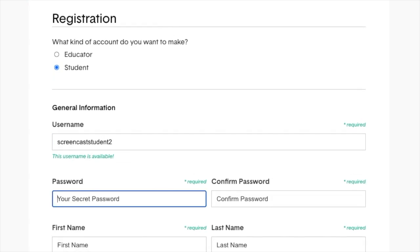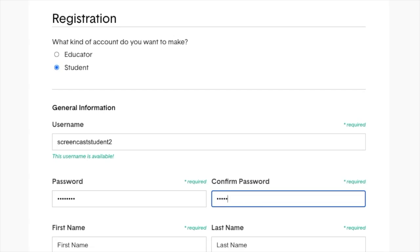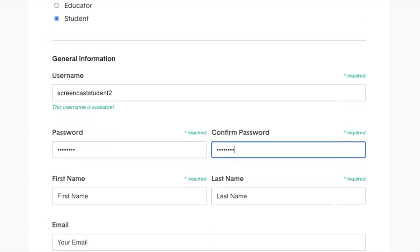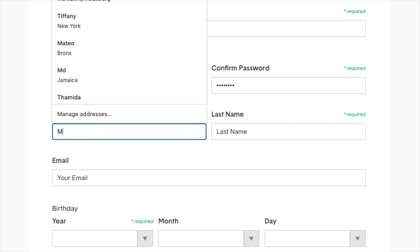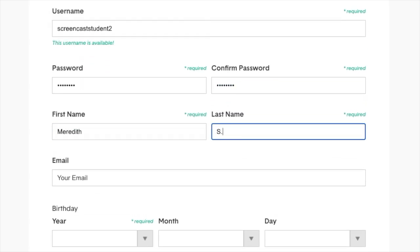Enter and confirm a password. Add in a first name and a last name or a last initial.